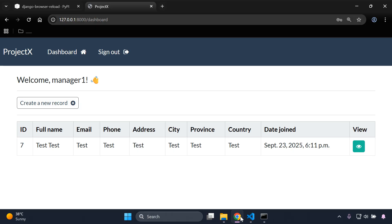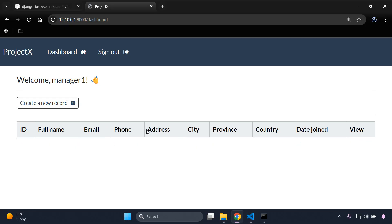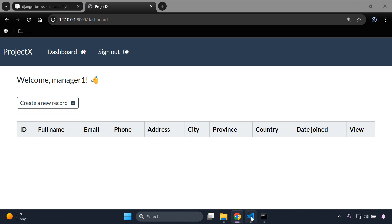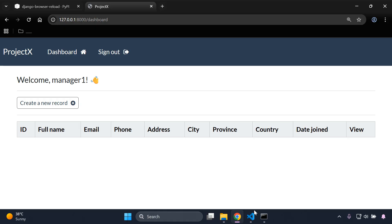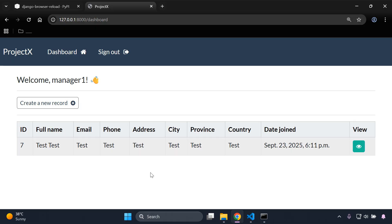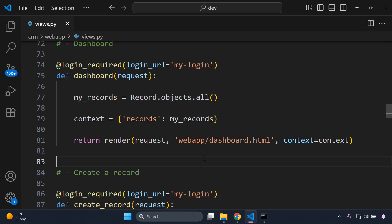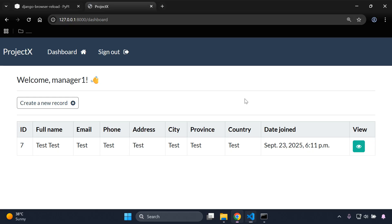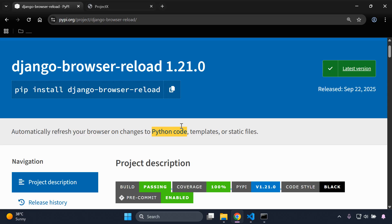I remove the context, go back, and save the file. You can see the records are now gone. Note that with Python code you do need to save your file to trigger the reload. Once I save — there we go, it automatically takes that change and reloads the page. So make sure you save when making changes to Python files, just as with static files.